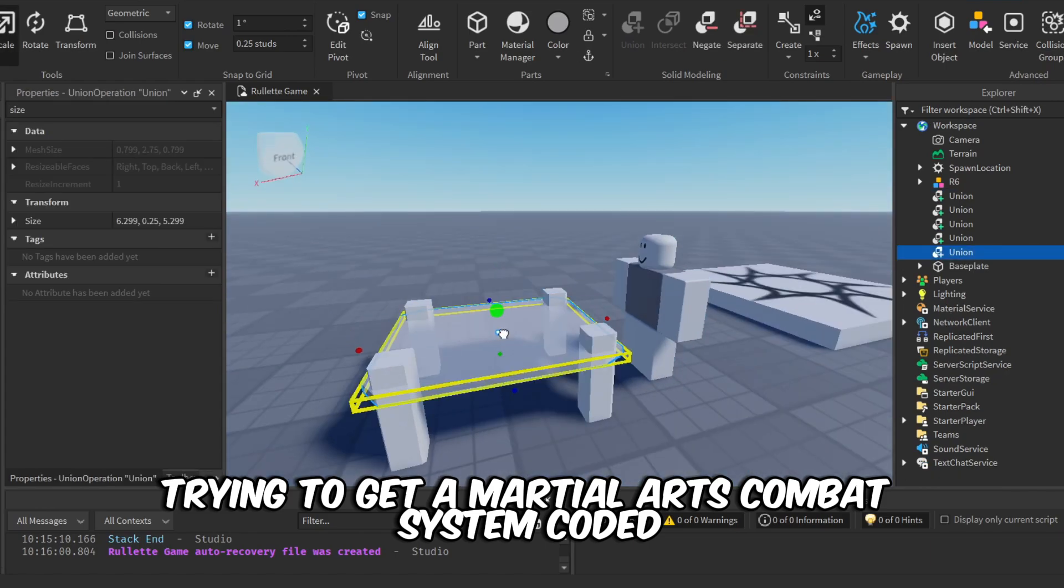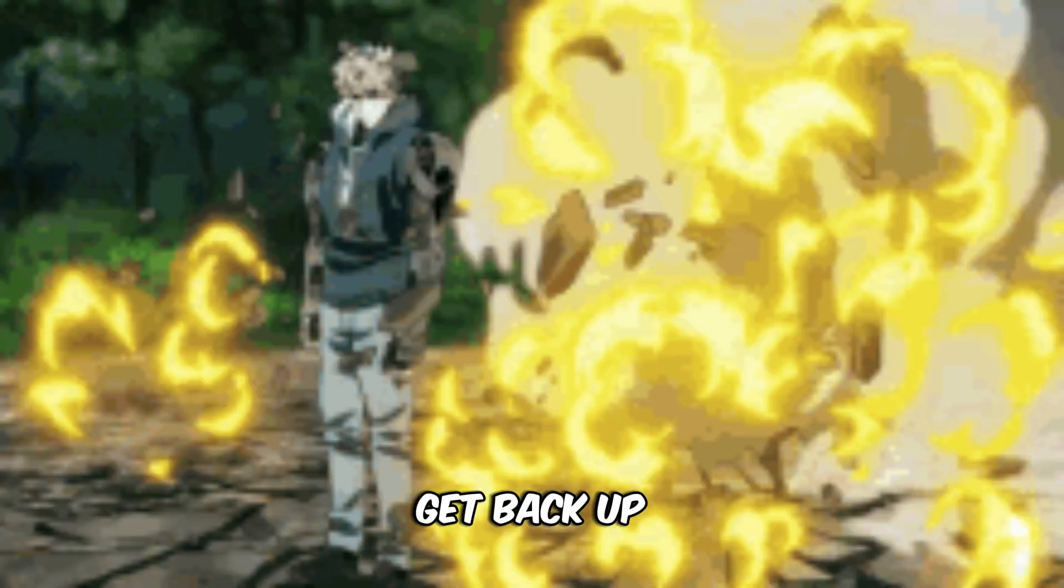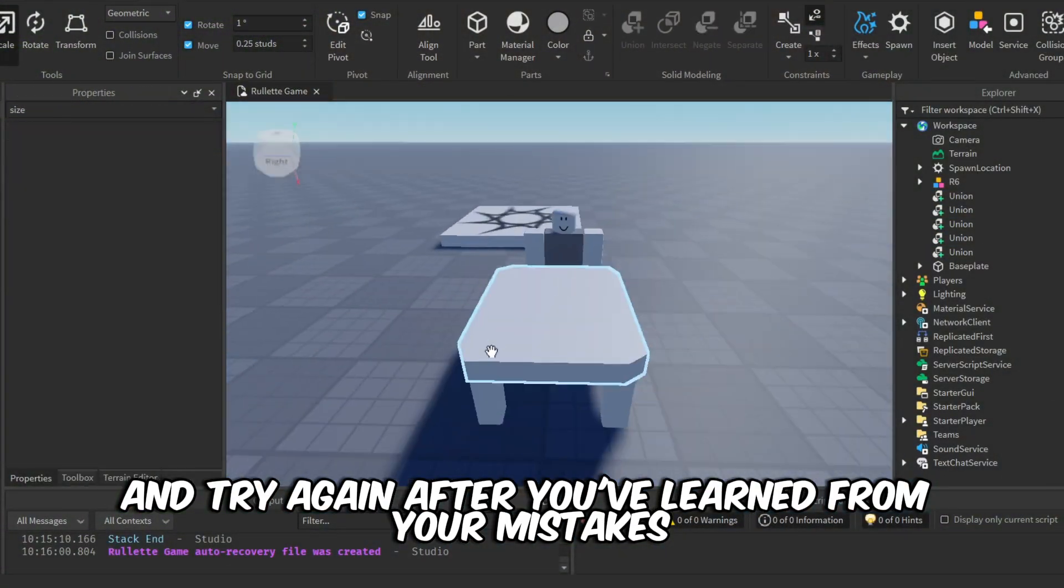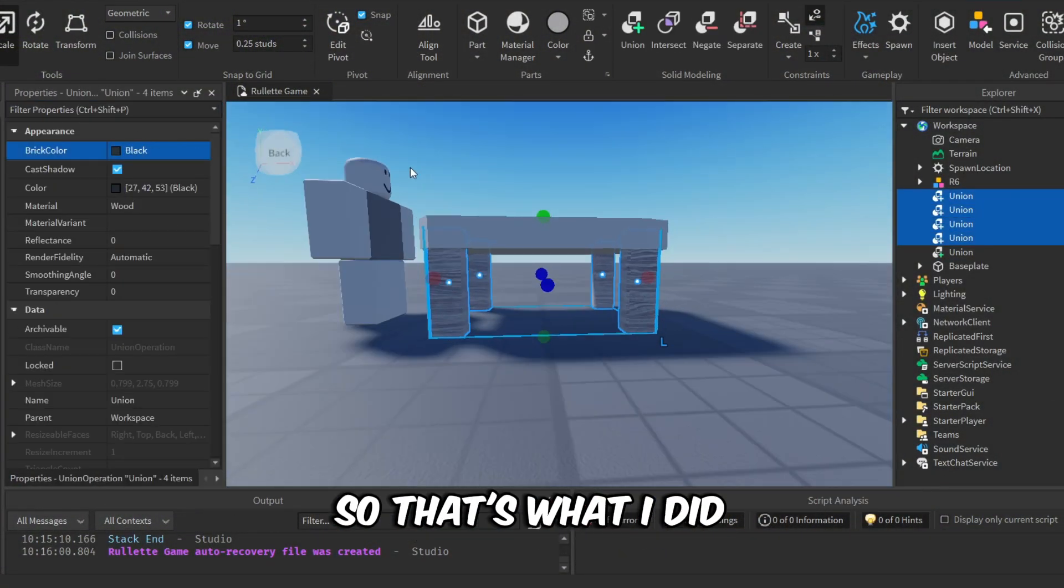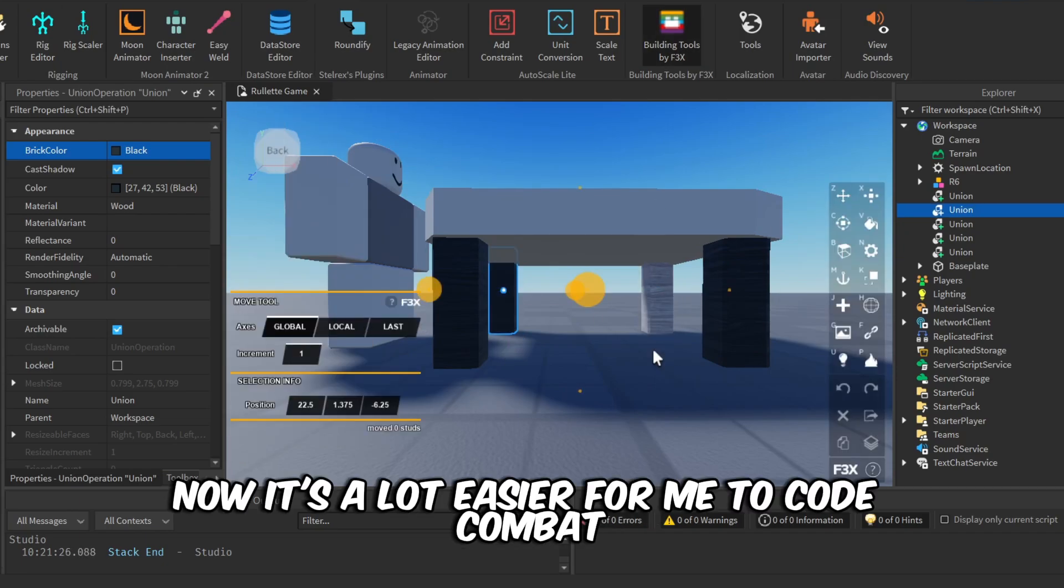But you're gonna take it like a champ, get back up, learn a bit more, and try again after you've learned from your mistakes. So that's what I did, and now, well, now it's a lot easier for me to code combat.